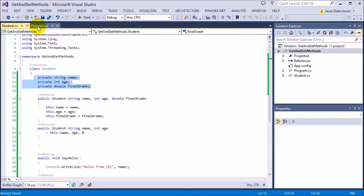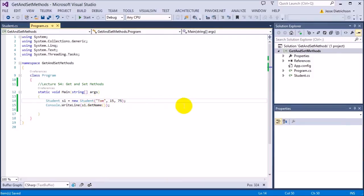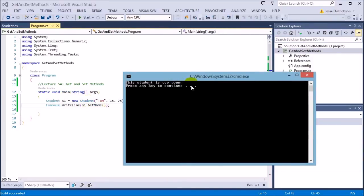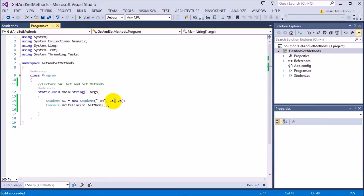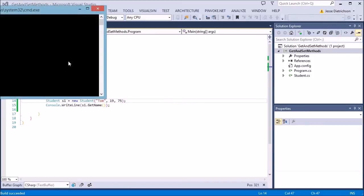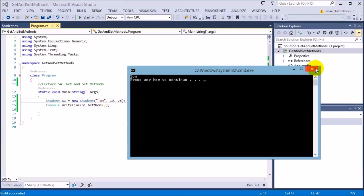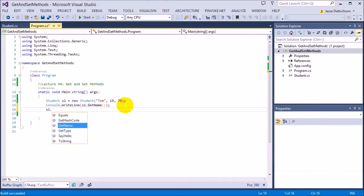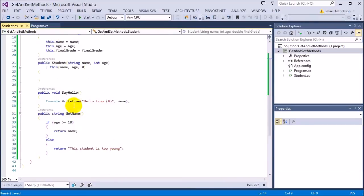Since Tom is only 15, it's not going to give me his name — it says 'this student is too young' and won't release his name. However, as soon as I make him 19 years old, now I can get his name — it says Tom. There's no way to get the student's name unless you go through getName, and since you have to go through it, you have to go through the constraints. This is the major difference between making your data public versus making an interface that adds constraints to protect your data.